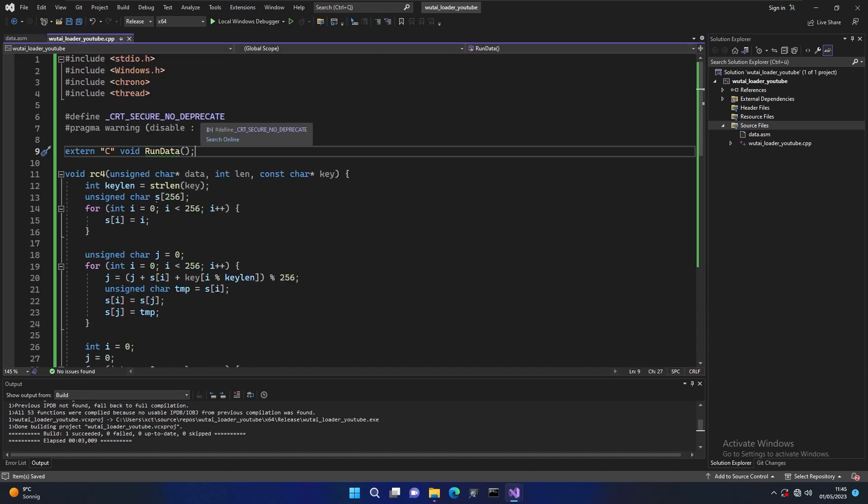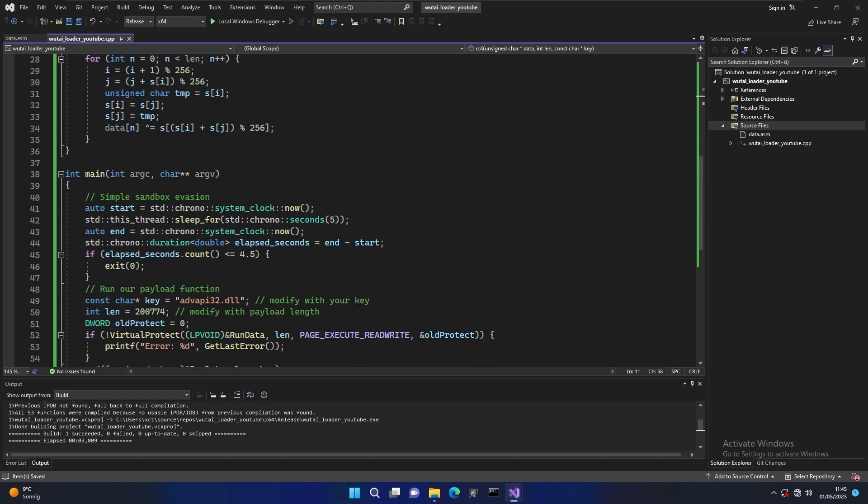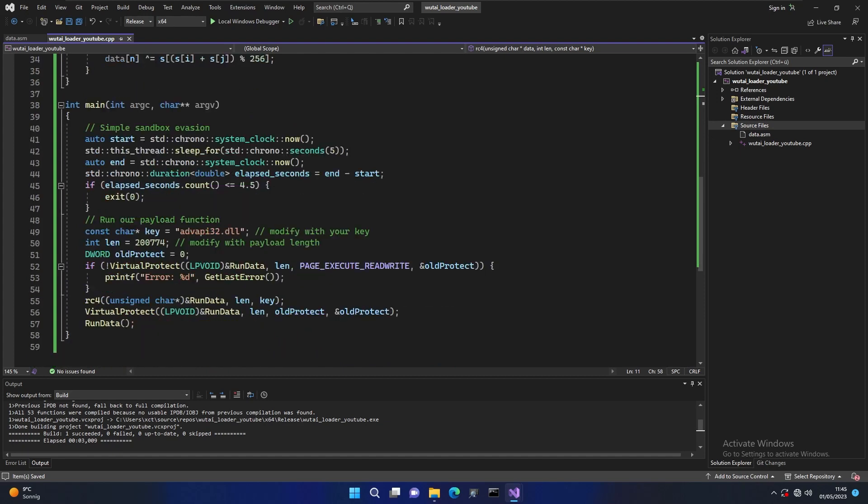We have a very basic assembly function here that's basically doing nothing. Let's go back to our loader. We have the RC4 function here which is basically just undoing the RC4 encryption we just did on the Linux side. Let's go to the main function. You see it's very short. The first thing here is sandbox evasion.